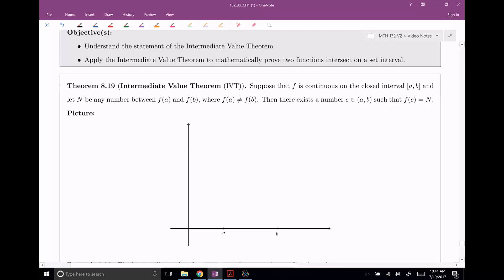So the Intermediate Value Theorem — here it is. Suppose that F is a nice continuous function on some closed interval between A and B. We really don't care about what's happening outside of A and B. N is any number between F of A and F of B. Notice I'm writing this so I don't know which one's bigger, which one's smaller. The big thing is that I don't want them to be equal, and N is any value in between them — sometimes we call that an intermediate value between F of A and F of B. If that's the case, then there exists some C in the open interval A to B such that our function at that C value is equal to N.